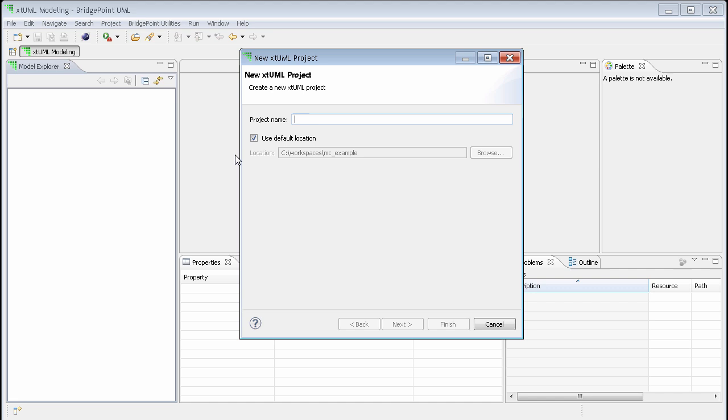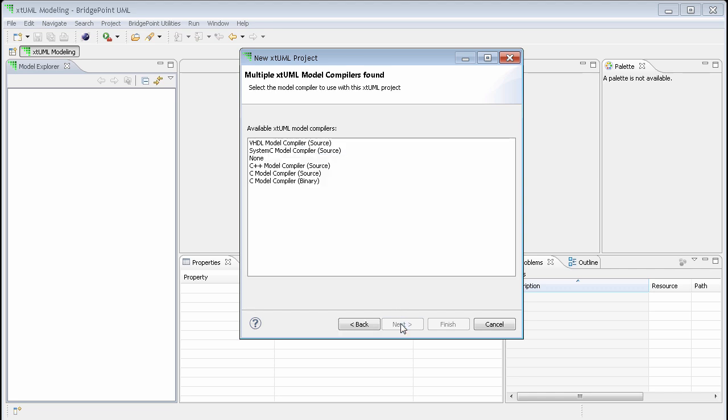During the new project creation, we select the project name, and then the next page is a model compiler selection page. This shows all the model compilers that I am licensed to use.